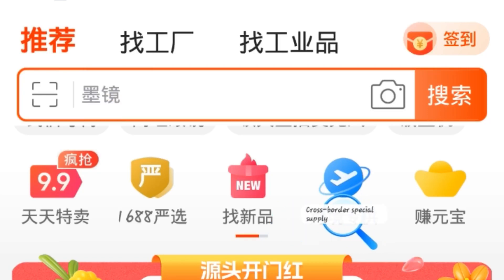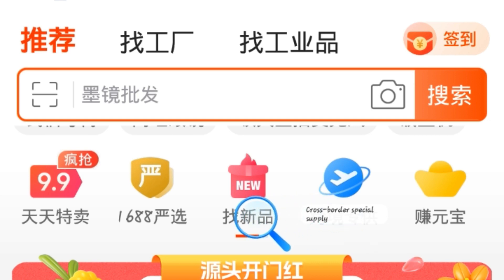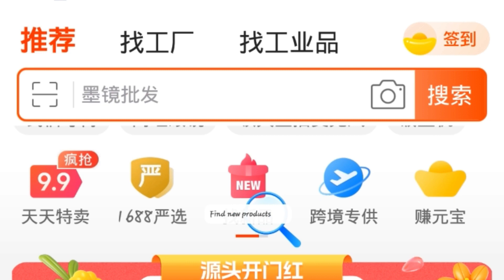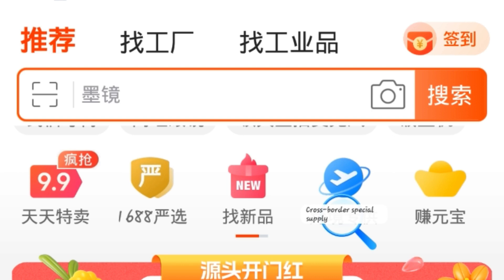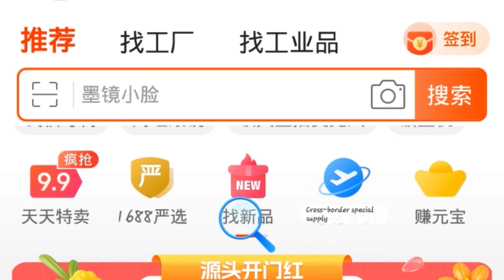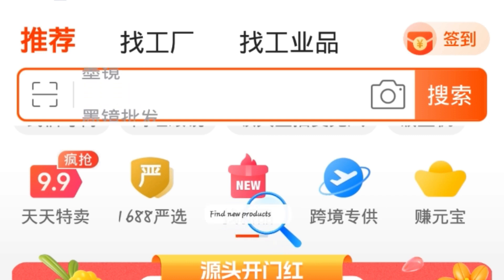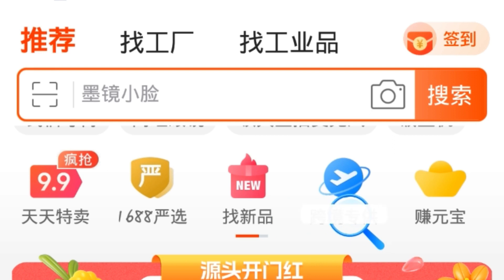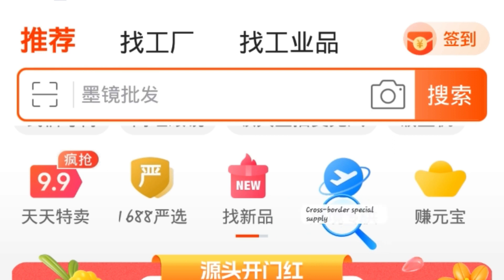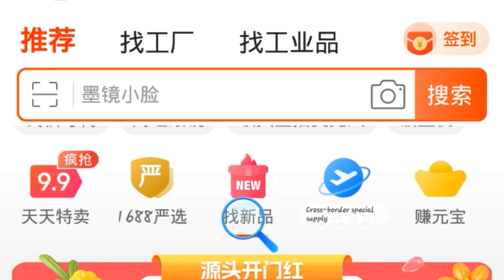Hello guys, welcome to today's video. I've been getting questions like how do I translate the 1688 app from Chinese to English language. We should bear in mind that this app is designed for the indigenous Chinese market. Personally, I prefer using this app because it gives access to more features compared to opening it using Google Chrome.